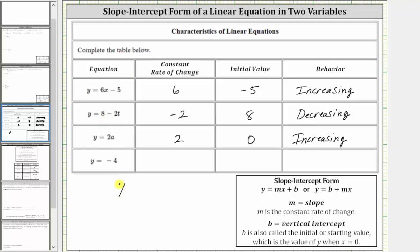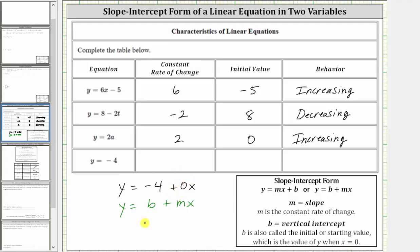The last equation is y equals negative four. Notice how we only have a constant term, so this fits the form y equals b plus mx. We can think of this as negative four plus zero x, and therefore the slope m is zero, and b, the vertical intercept or initial value, is negative four. So the constant rate of change is zero, the initial value is negative four, and because the slope is zero, the behavior is horizontal.